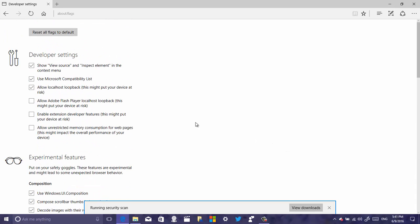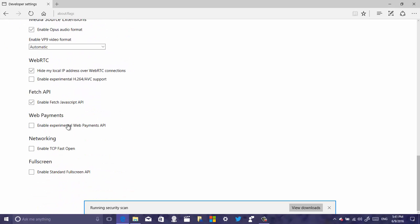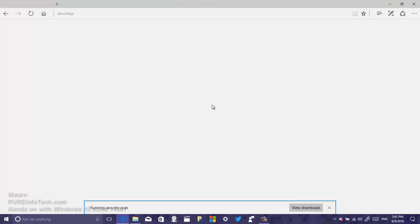In Edge's about:flags section, where you get access to developer settings and experimental features, 'Enable TCP Fast Open' has been disabled by default — it used to be enabled by default but is now unchecked, though you can re-enable it here if needed. There's also a new 'Enable Standard Full Screen API' option that developers can turn on from this section. That's pretty much everything new with Windows 10 Build 14361.